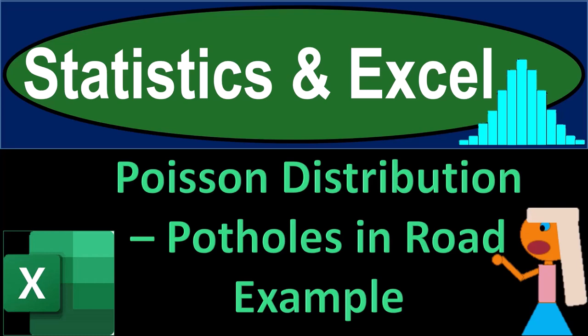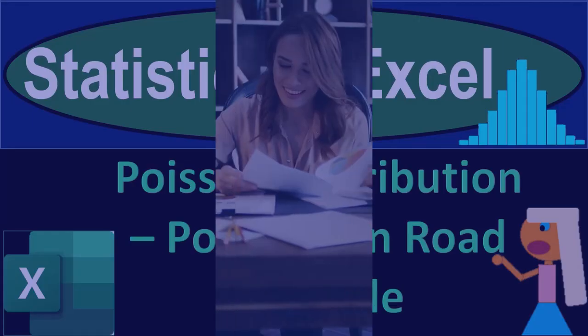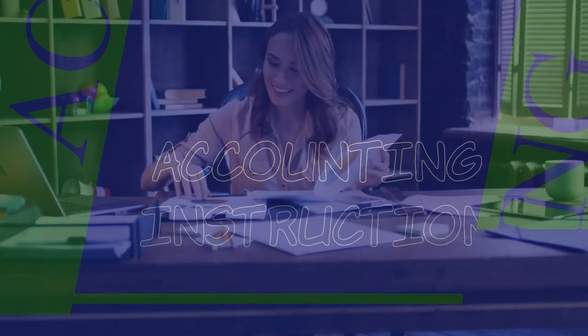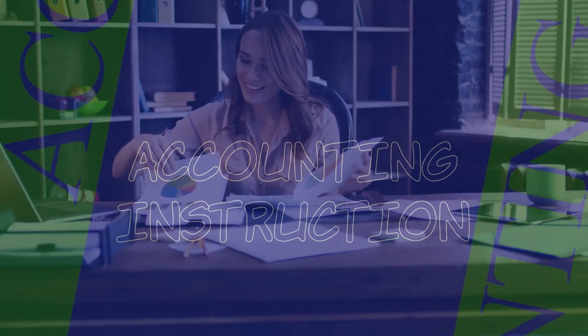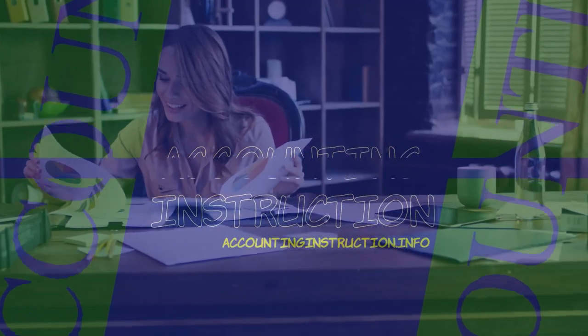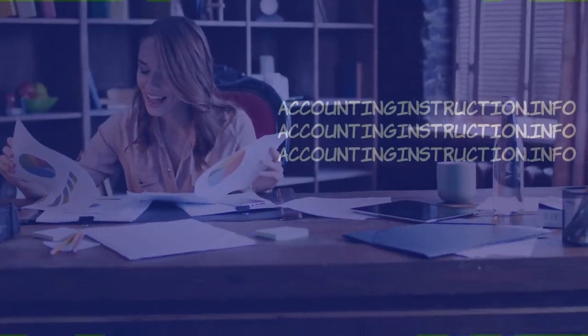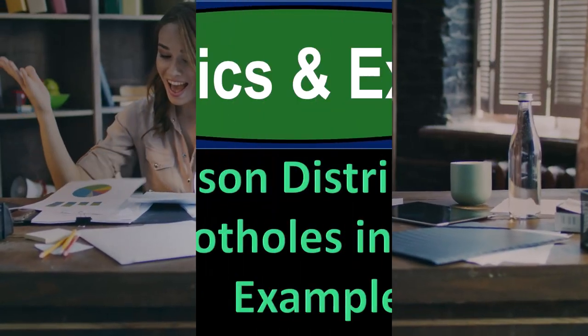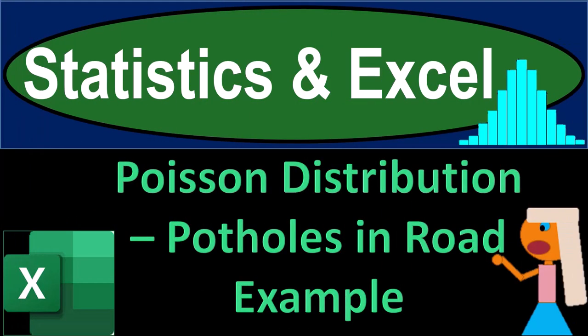Statistics and Excel. Poisson distribution. Potholes in road example. Get ready, taking a deep breath, holding it in for 10 seconds, looking forward to a smooth, soothing Excel.